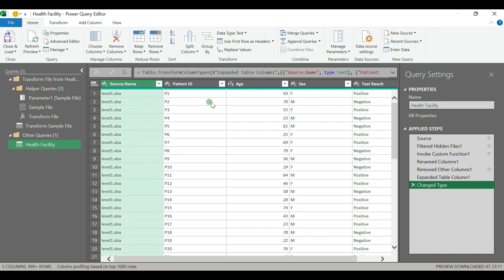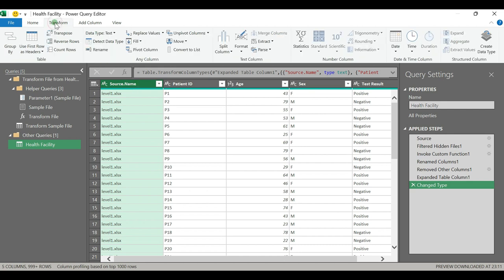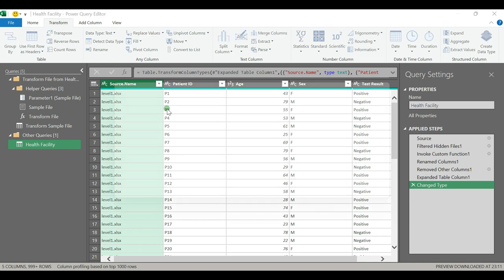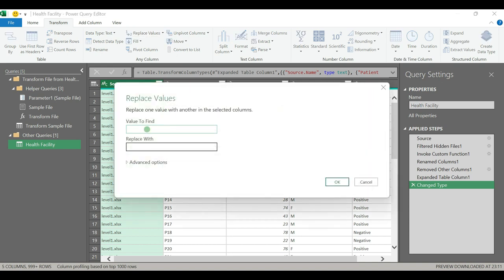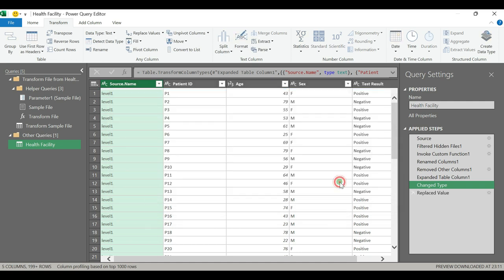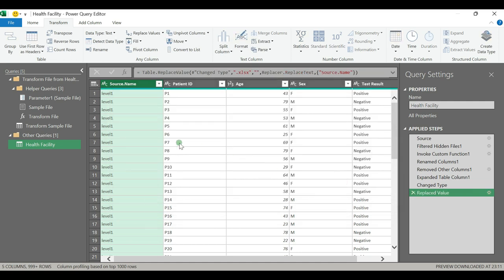To do that, just select that column, then go to Transform, Replace Value. From there you can just write .xlsx, then replace with a null value. Once you do that, when you export this file it will add another column.